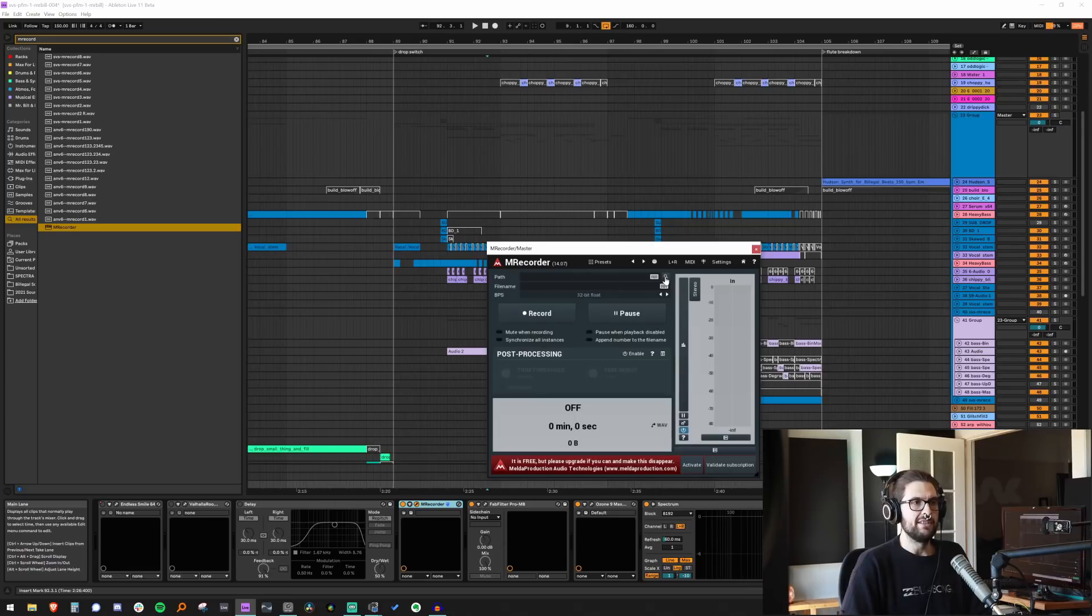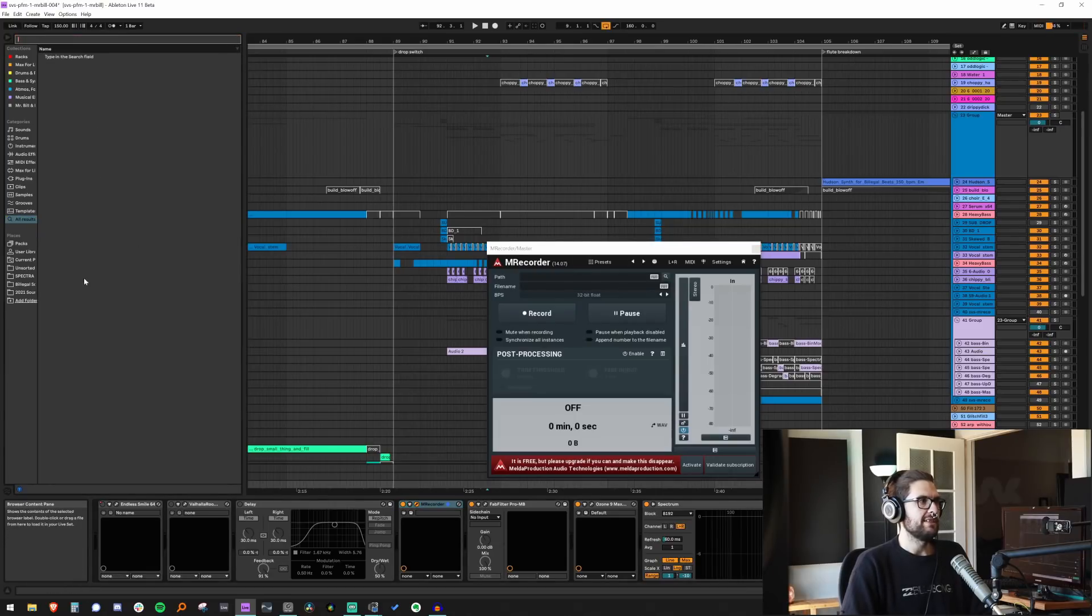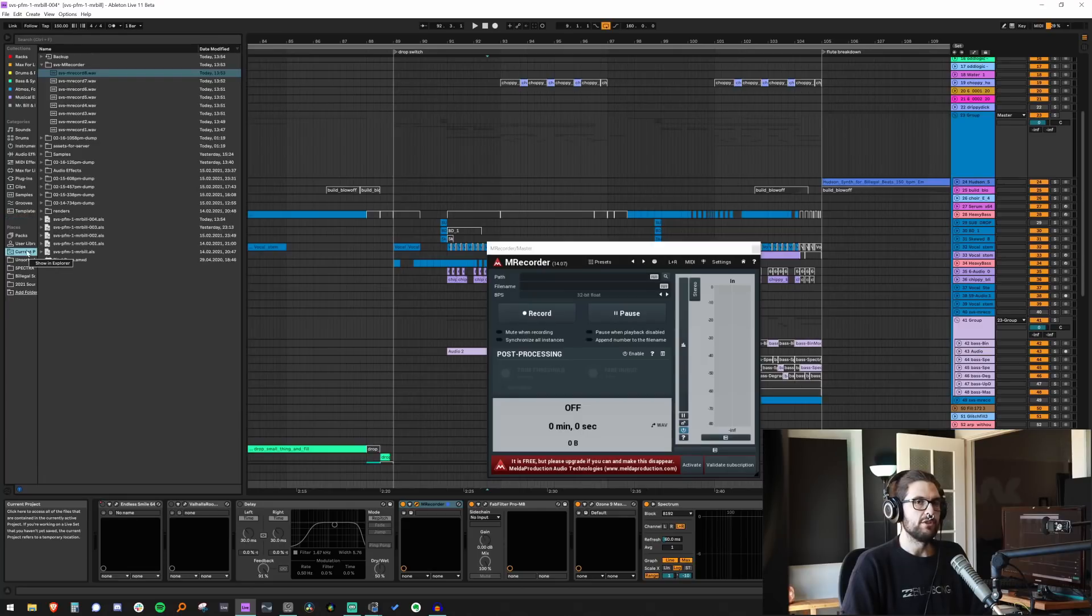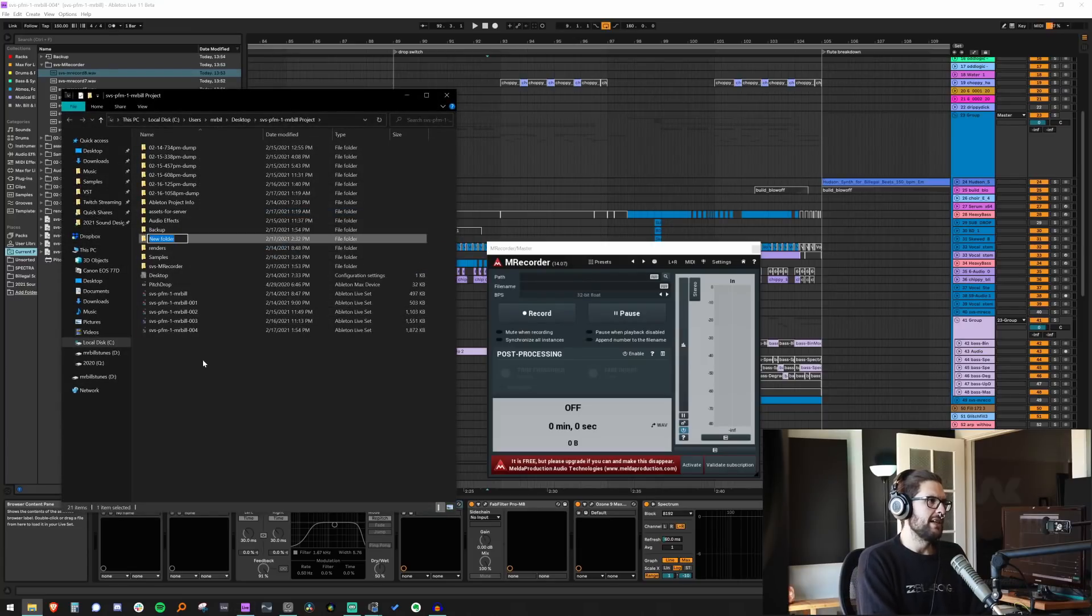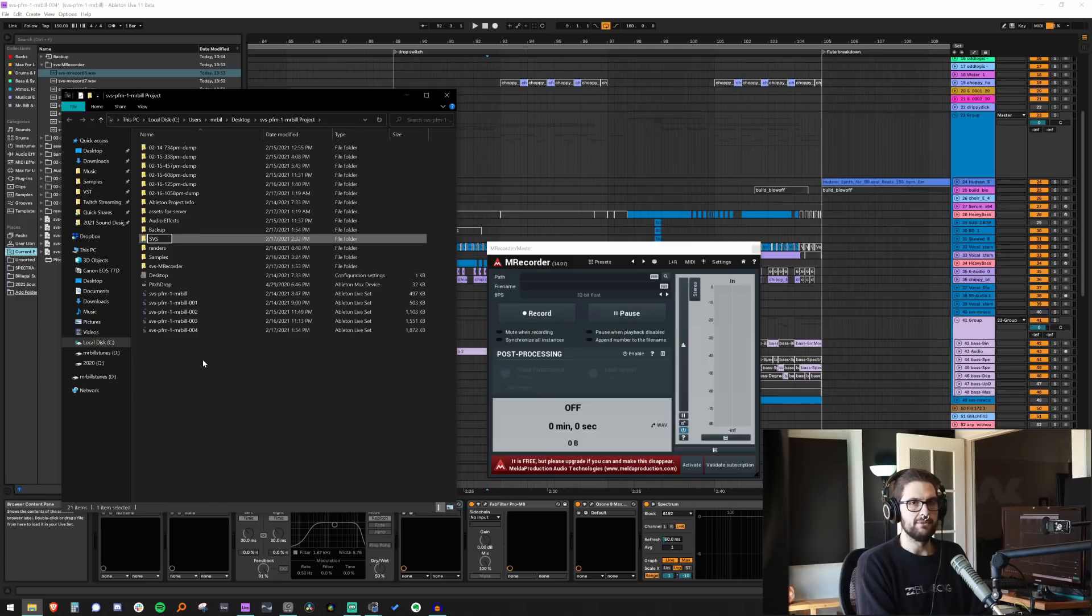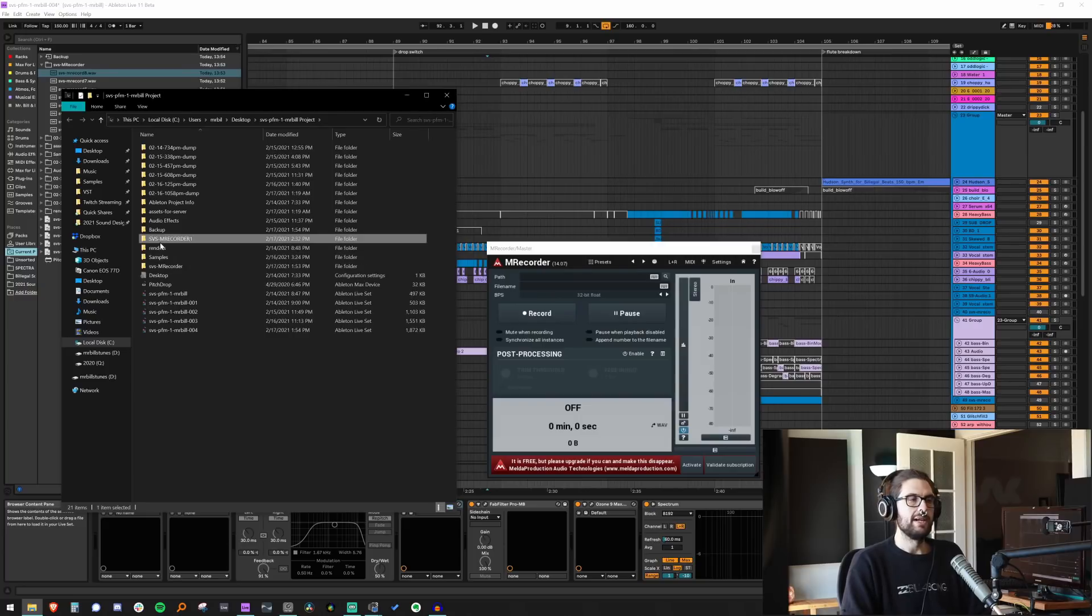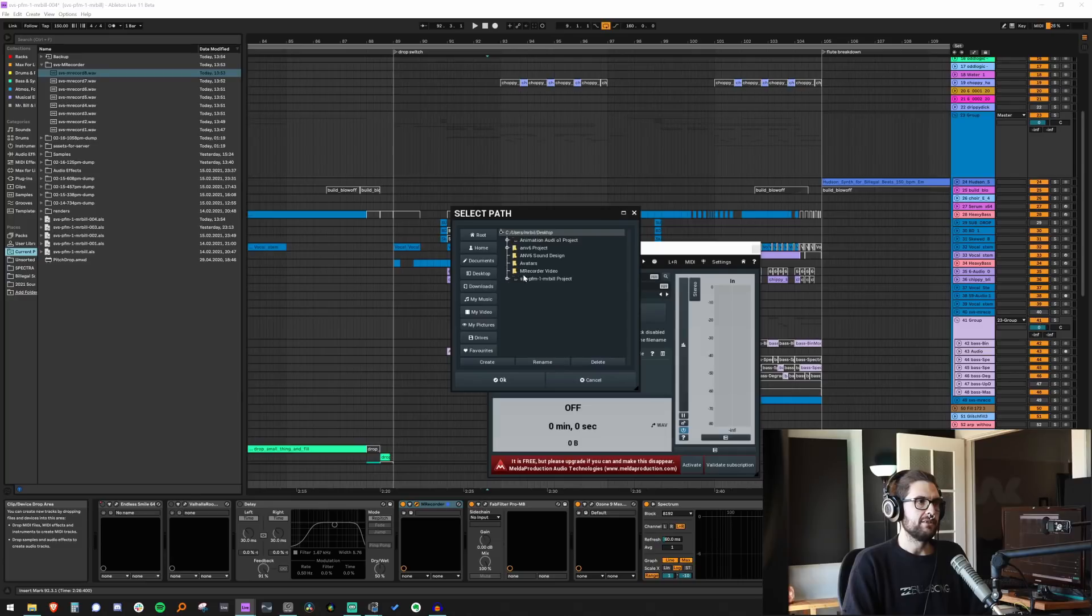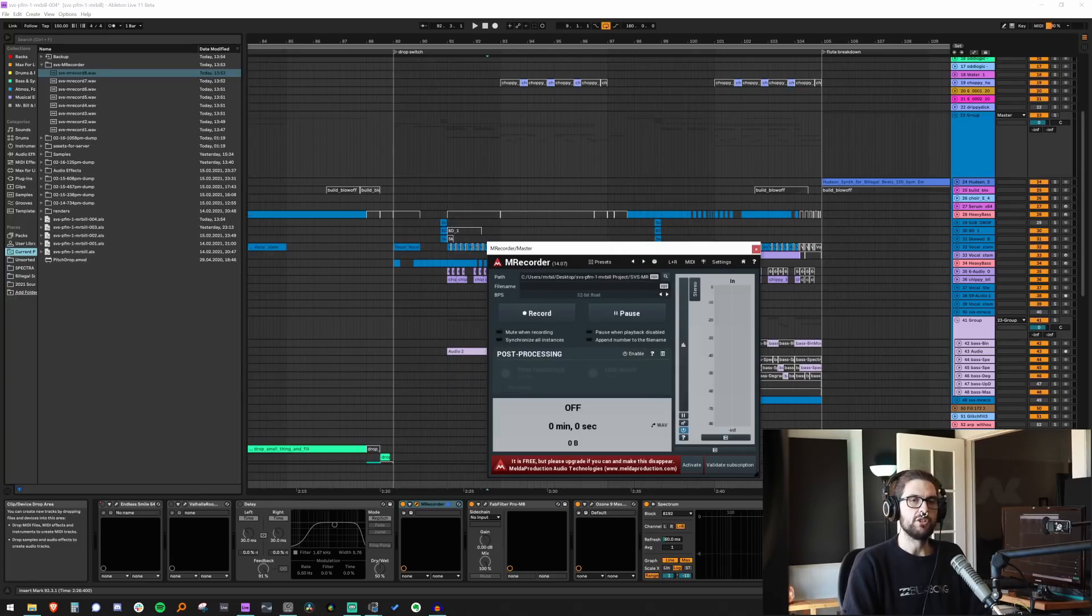So the top one, path, we need to set to a path. So usually what I do when I start a new project is I right click over here under places where it says current project. I say show in explorer, and then I create a folder in here. I already have one here. So I'm just going to create another called SVS, which is the name of the project, and then I'm just going to call it M Recorder 1. So now we have a path that we're going to record into. So let's go to my desktop, go into that project folder and click that path. So now M Recorder is like, all right, I know where to put stuff.